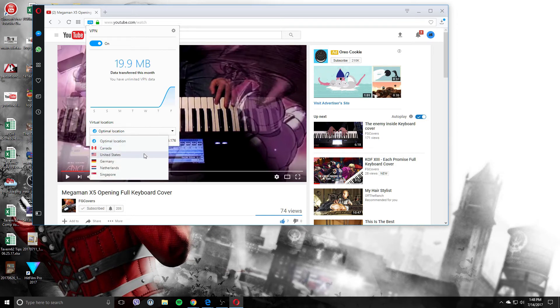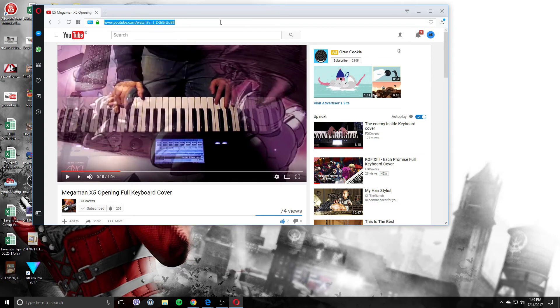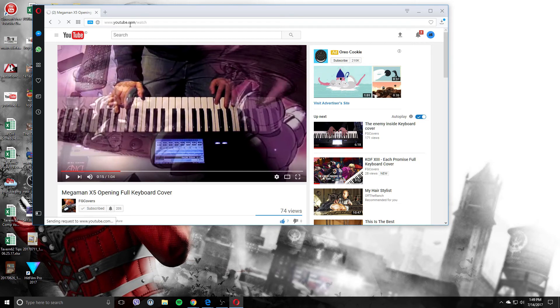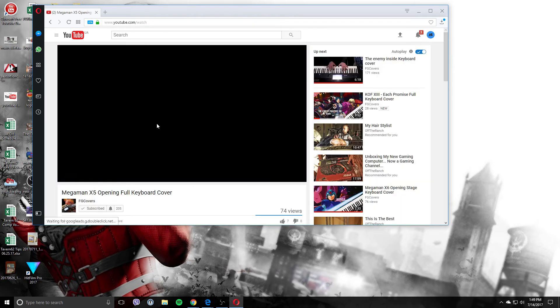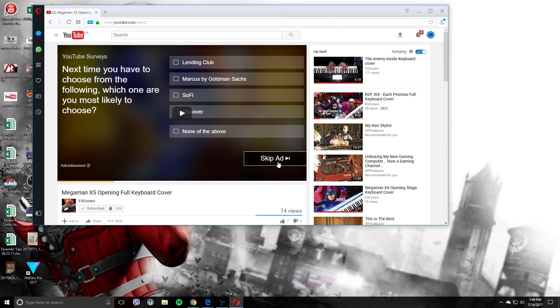You can choose Canada, United States, Germany, Netherlands, or Singapore. Now let's set it to Canada and let's refresh this. Let's see how it works. Let's skip this ad here.